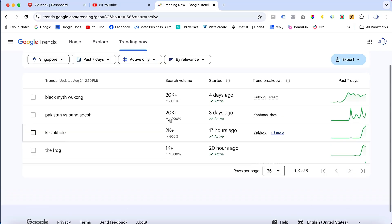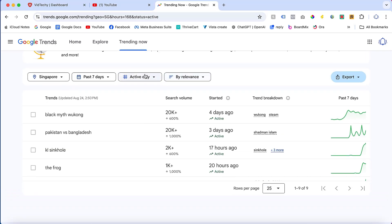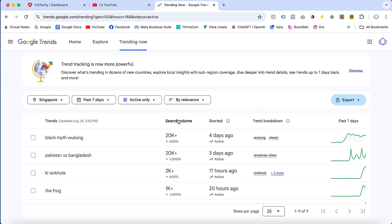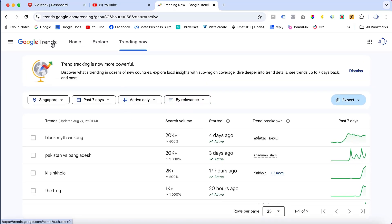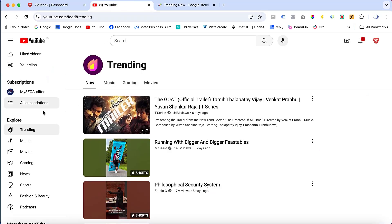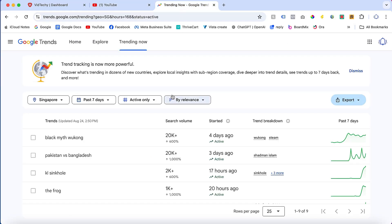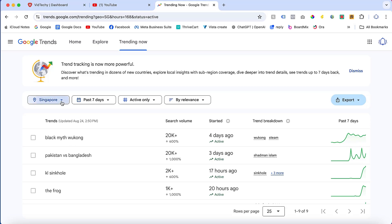Those are the four filters available at the top. You can also sort by search volume to sort the results. By using both Google Trends Trending Now and the YouTube Trending tab, you can find the current trending topics across Google. You can also change the country here.